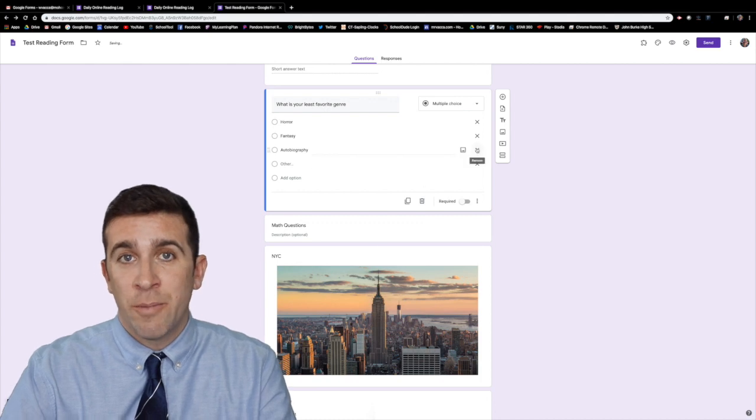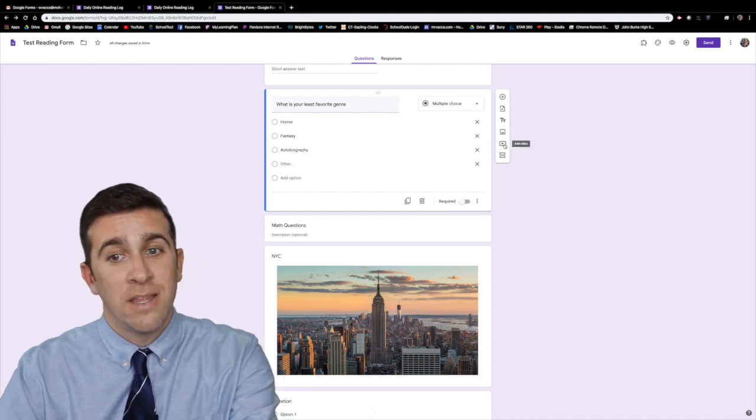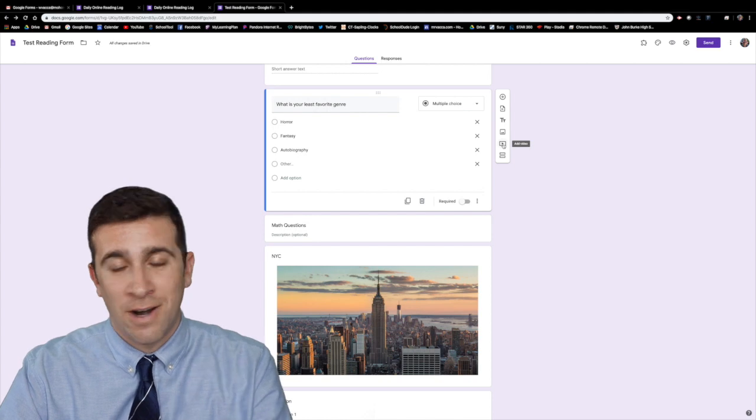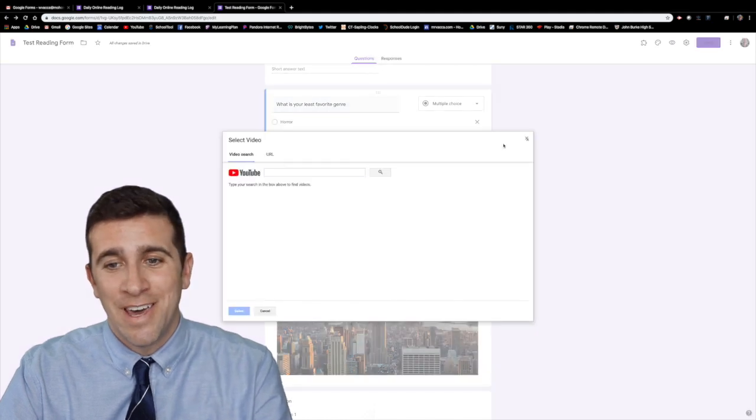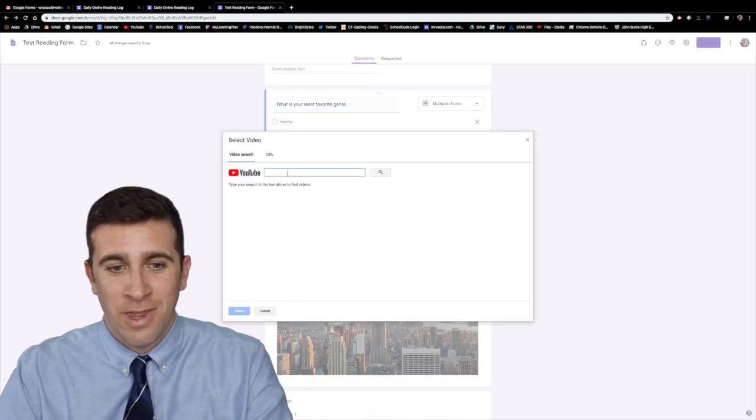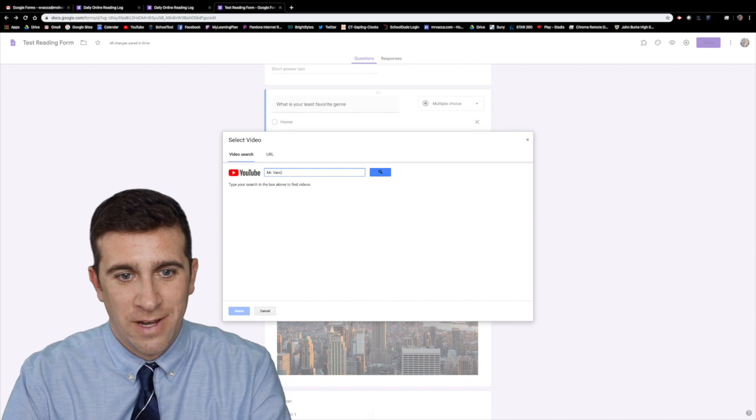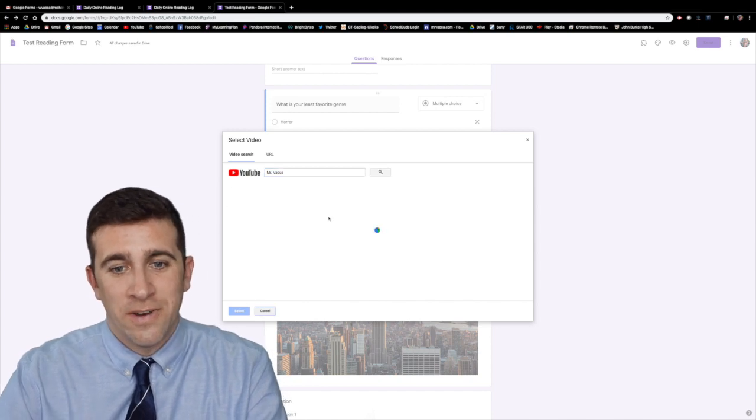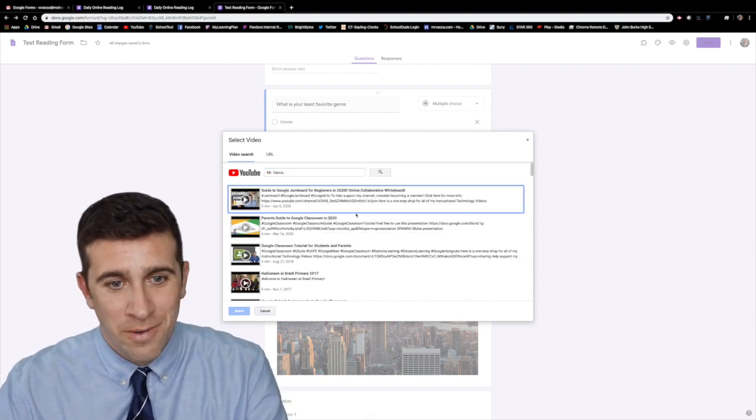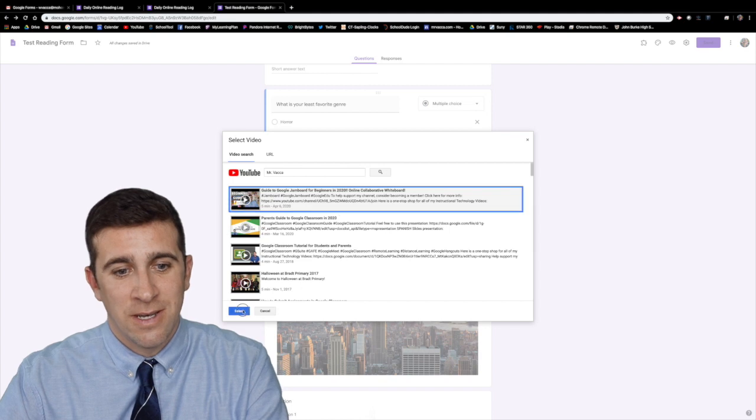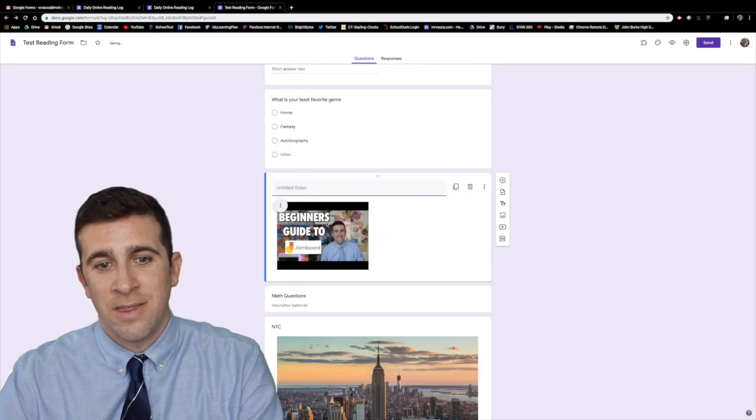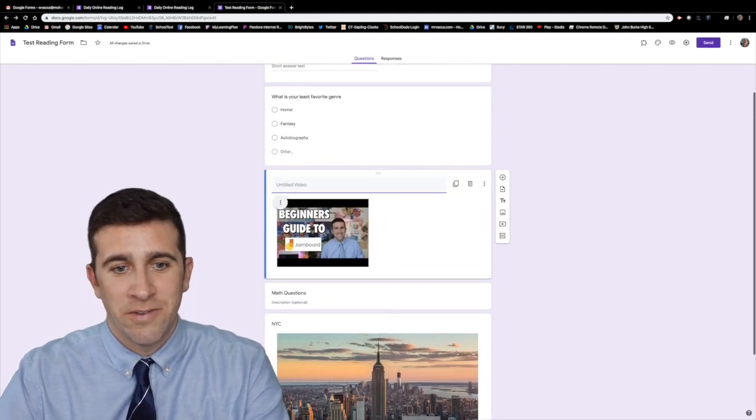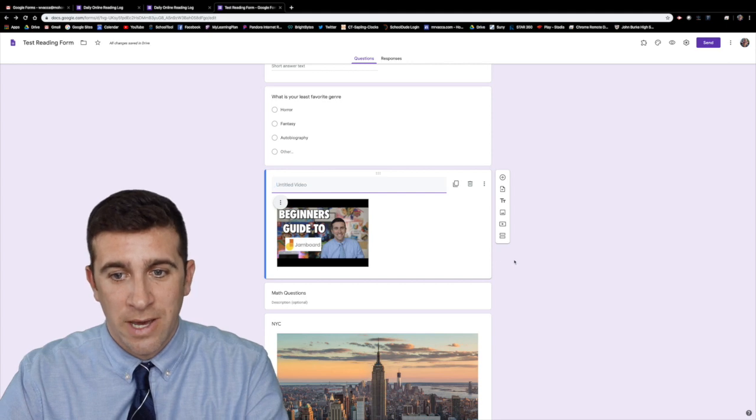Now there's a couple other icons over here that we haven't talked about that's the YouTube icon play video or add video and if you do that you just search for the YouTube video that you want. I can just type in Mr. Vaca and then a whole bunch of videos will hopefully appear there we go I'm just gonna click that one select it and then just like with the picture you can give it a title and then you can do a bunch of things with that.